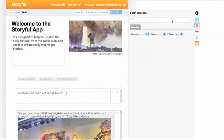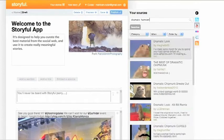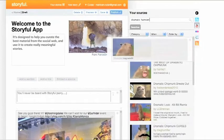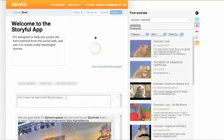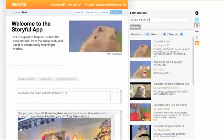For video, select the YouTube tab and start digging out those internet gems. You can add them as the lead image for your story, or just as easily add them into the body.